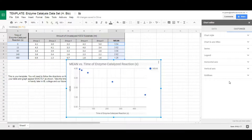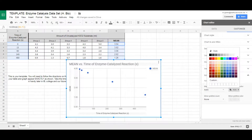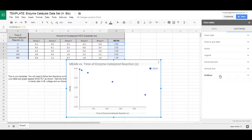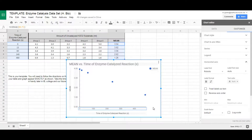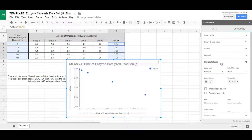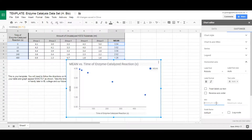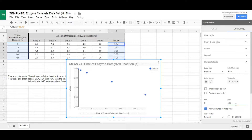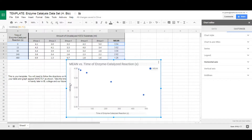From this point, almost anything can be adjusted in the Customize section. First, I'm not a fan of gridlines — go to Gridlines, set the vertical color to white and the horizontal color to white as well, which removes the gridlines and makes it look cleaner. Next, look at the horizontal axis — it only goes to 400, but we should go to 500 to overshoot the data a little. Click on Horizontal Axis and set the minimum value to zero and the maximum value to 500.